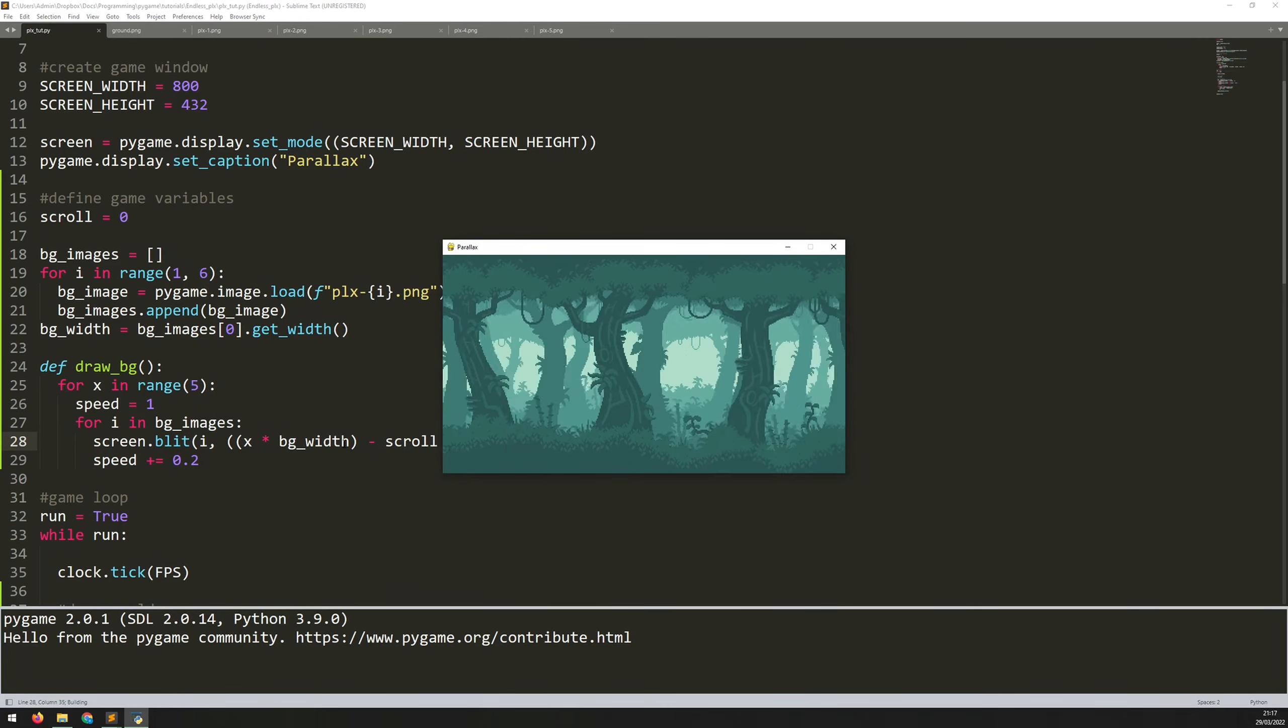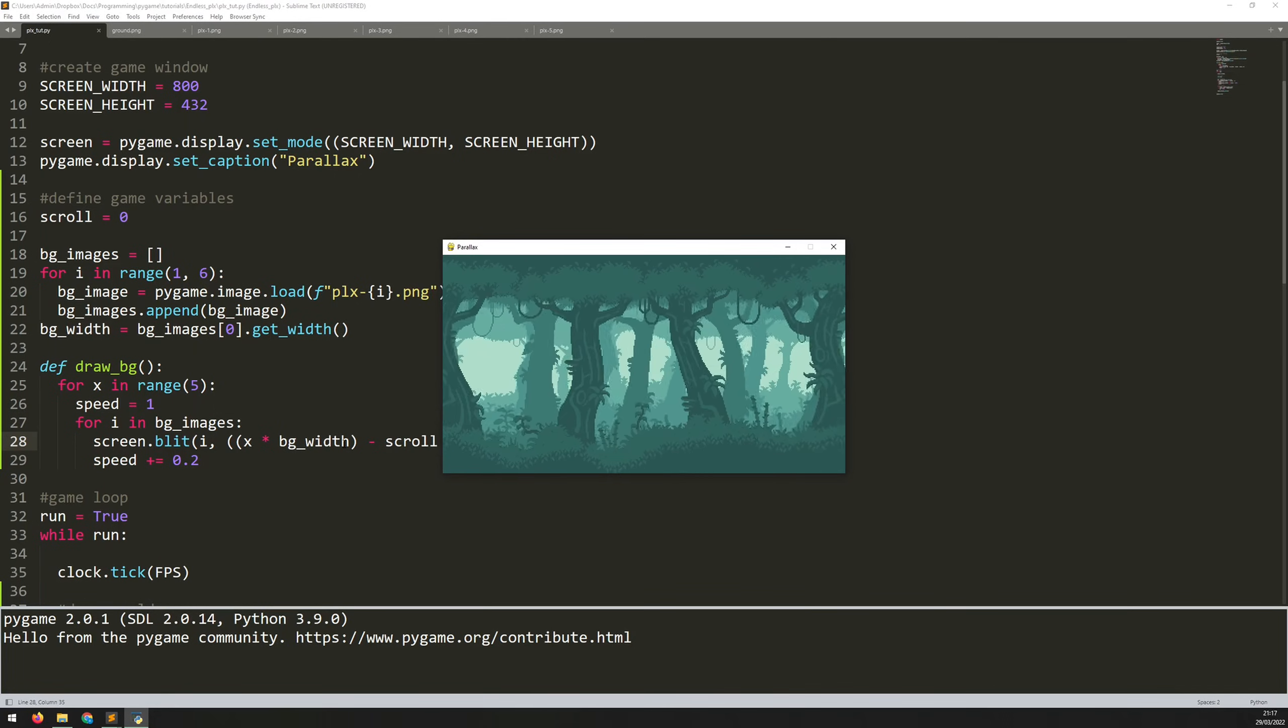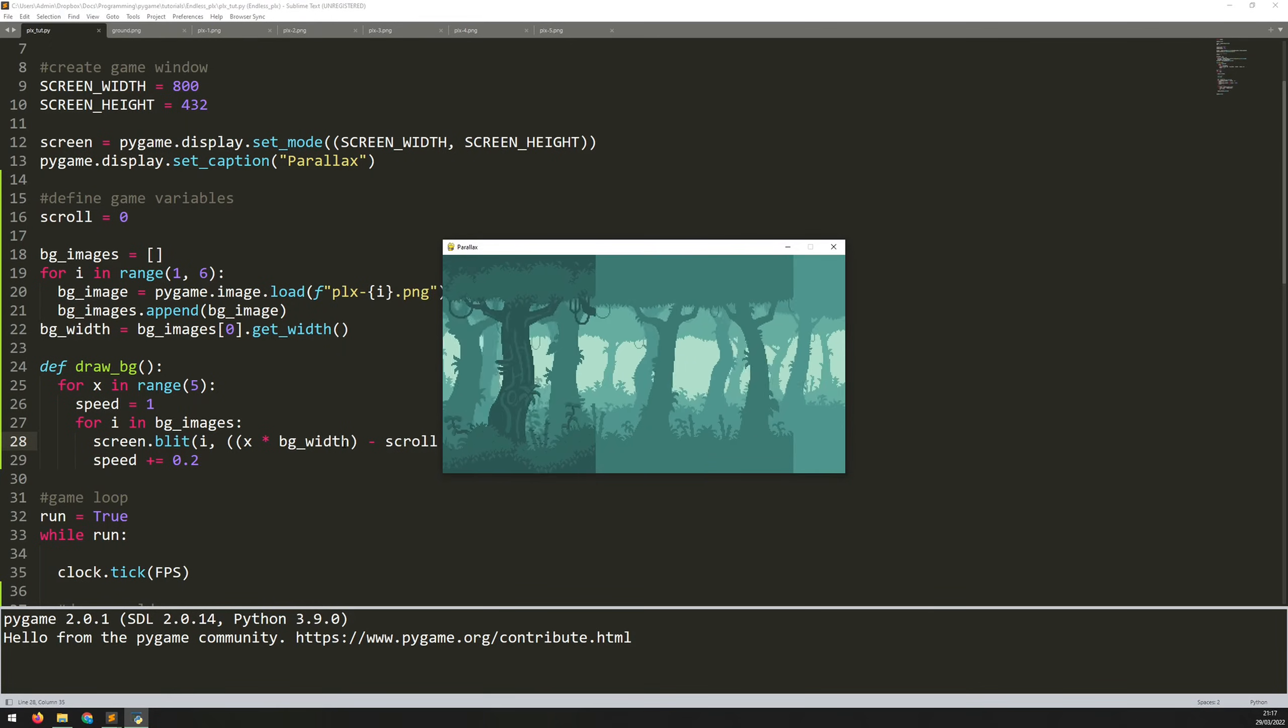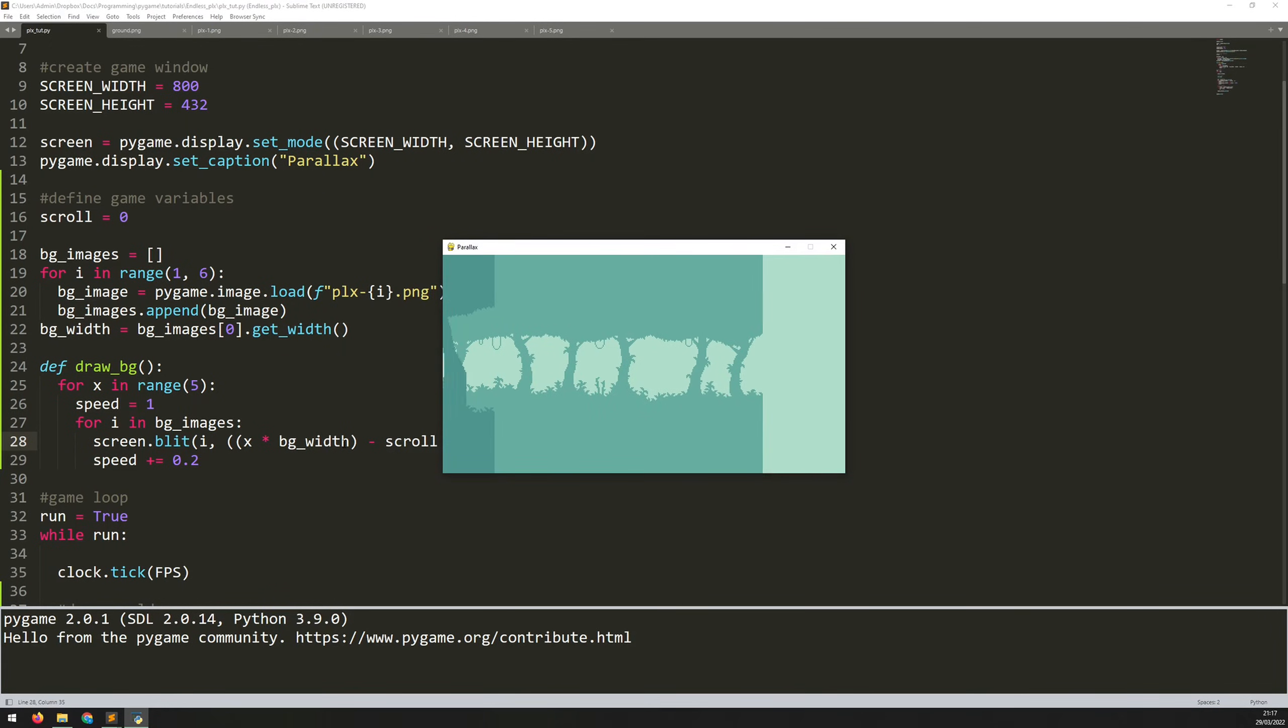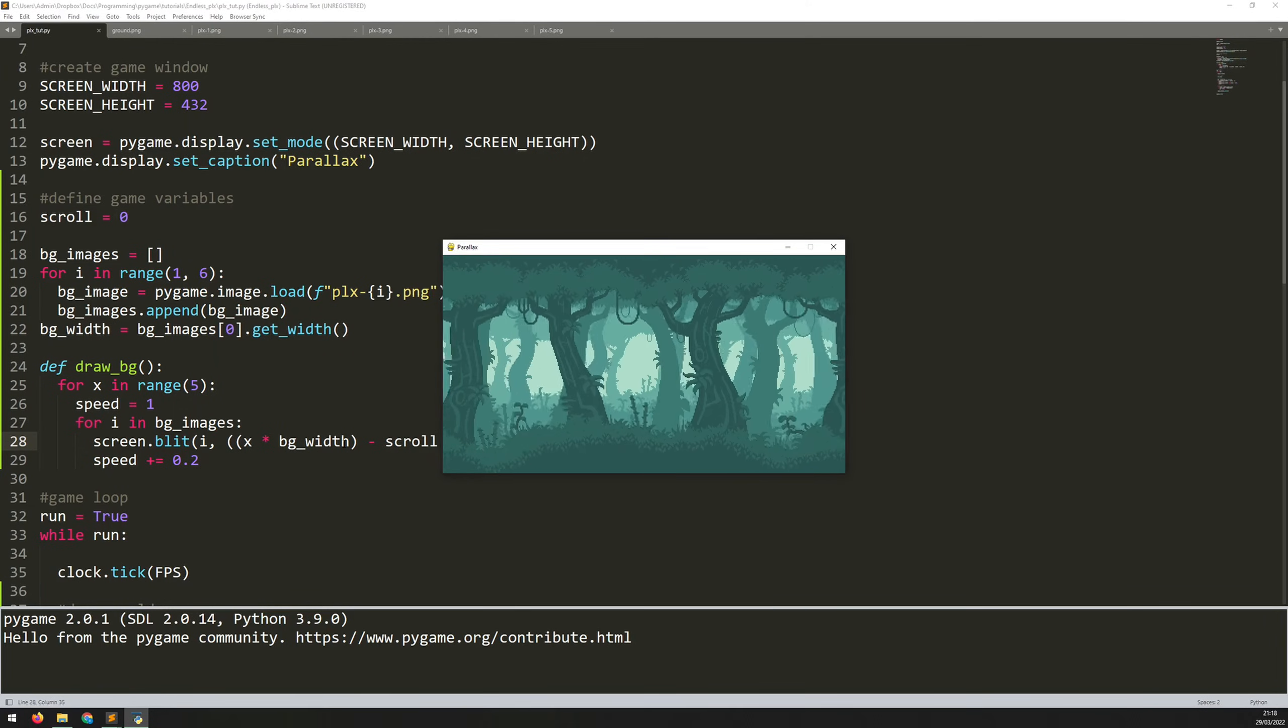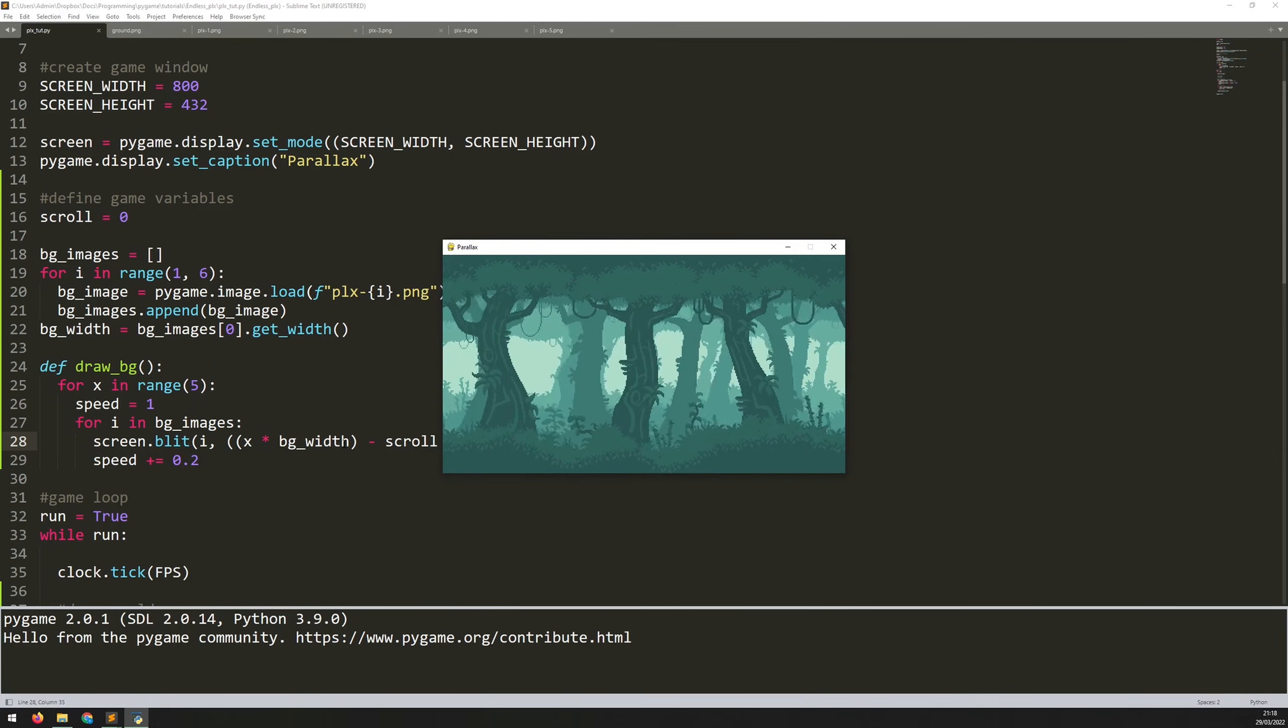So as I now move, you'll see that the ones that are closest to the player are moving faster than the ones that are at the back. And this is what gives you this 3D effect. And you can see actually now I've gone off the edge of them and you can see the offset between them. This is because of that speed variable. So when I move back to the left, it's going in the opposite direction.